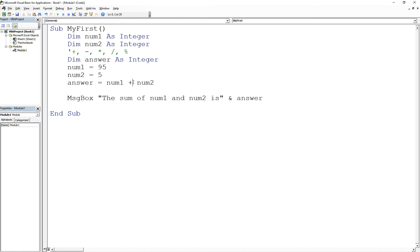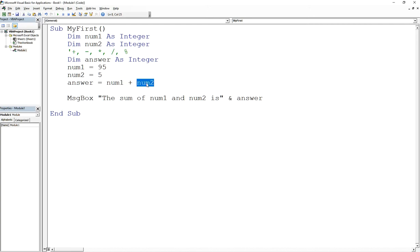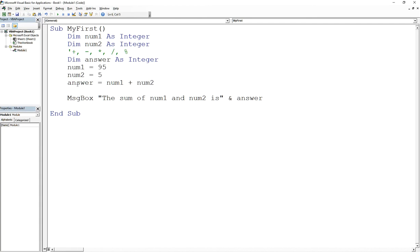So what I'm doing here is I'm using the mathematical operator and I'm taking what the values represent. So remember, each variable must have a value assigned to it eventually, and what I've done is I've assigned 95 and 5.